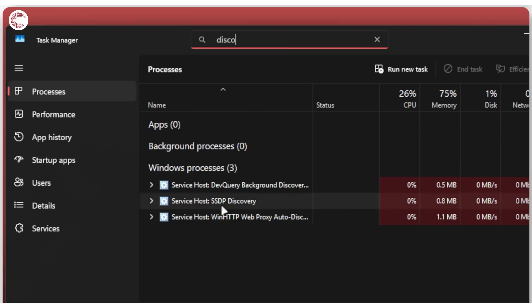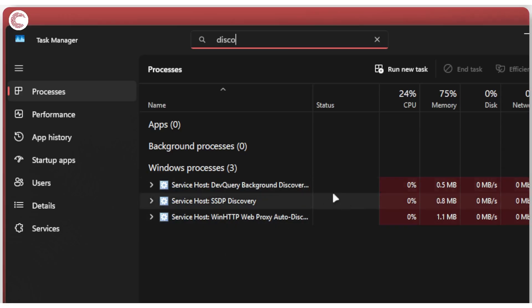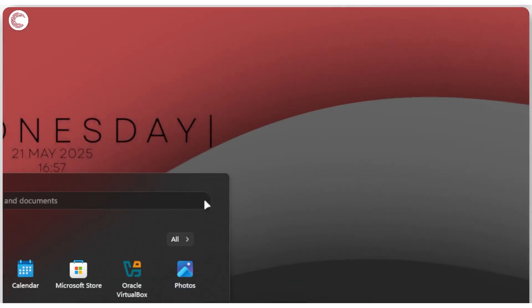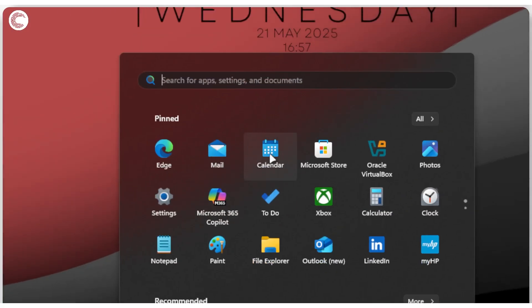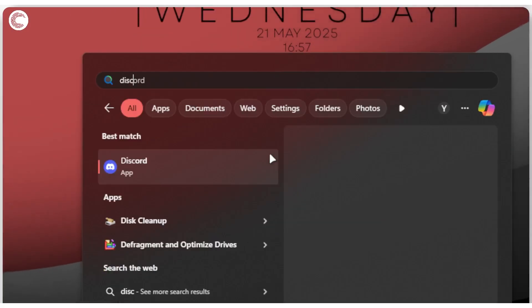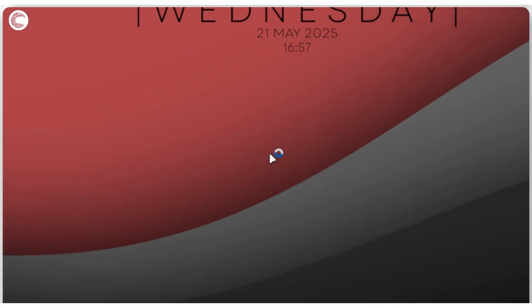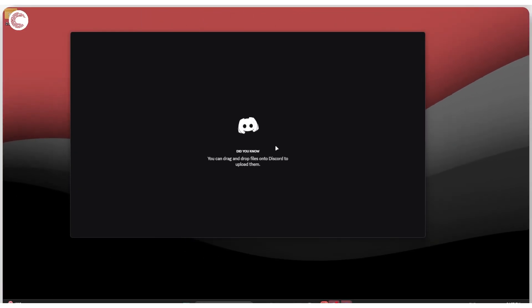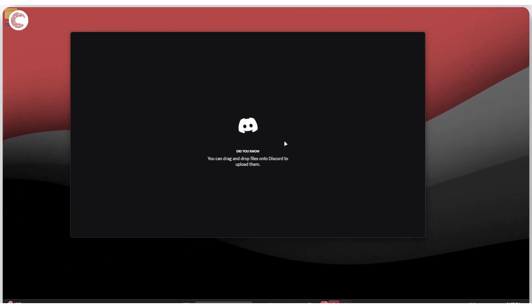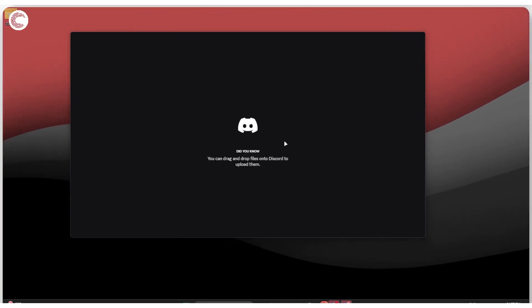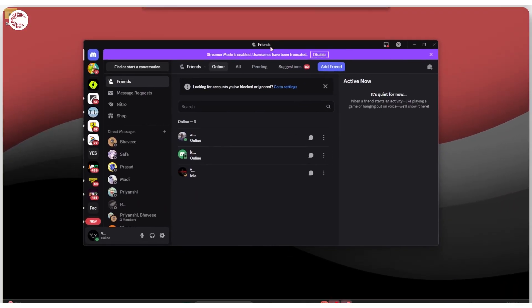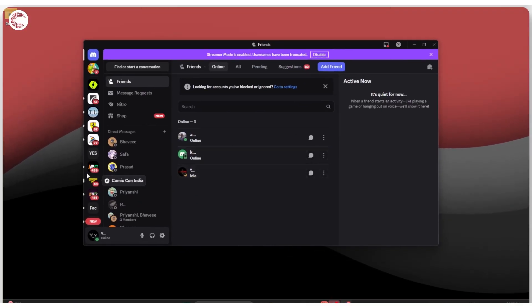Just to check, I'm going to search the Task Manager to see if there are any other processes or Discord background processes running in Windows. Since there are not, I can just close Task Manager, open up the Start menu, search for Discord again and restart it. This should launch Discord without any problems on your system.